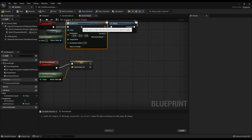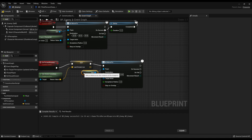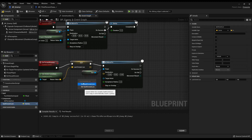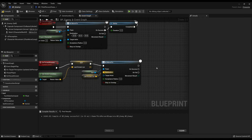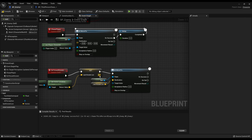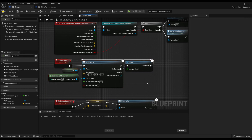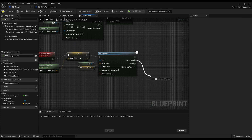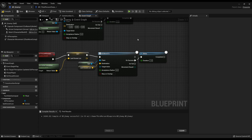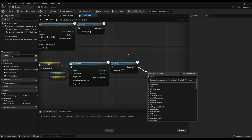Then add another AI Move To: set the pawn to self and the location to Last Known Loc. On Success — once the enemy reaches the last known location — if the player still can't be seen, add a Delay for however long you want the enemy to wait there. They'll go to the last known location, wait a bit, and then we'll get them to start the patrol again.